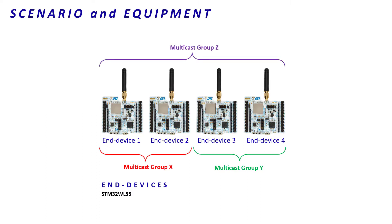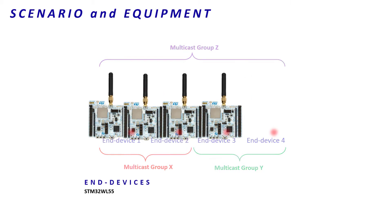The STM32WL embeds a red LED. We will switch it on or off over LoRaWAN multicast frames. Of course, to achieve our goal, we need other equipment.